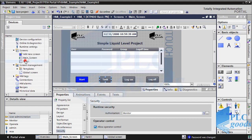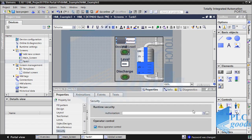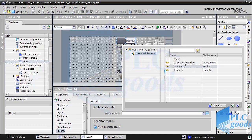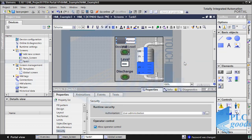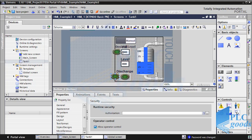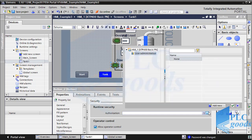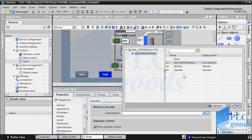Let's go to the tank screen. Suppose just the admin user can switch between auto and manual control. So in its security part I select user administration — if you remember, only the admin group has this authorization. I select operate authorization in the security parts of the fill and discharge buttons.